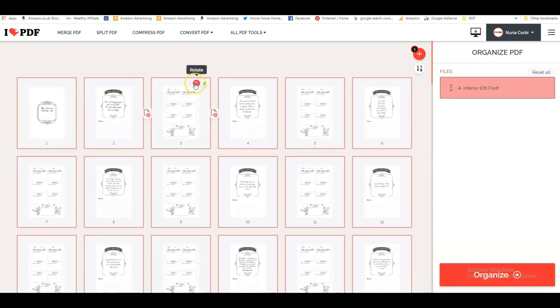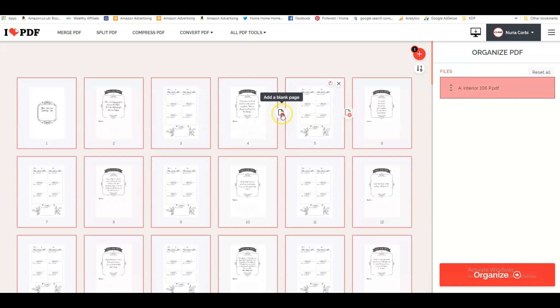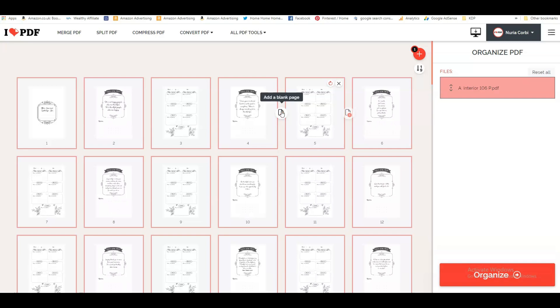You can add pages in between. You can add blank pages. This is really useful when you're making coloring books, because when you're making a coloring book, you usually leave one page blank afterwards so that the colors don't bleed through the paper.